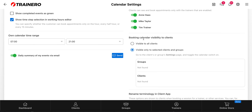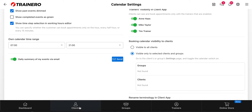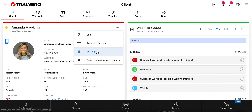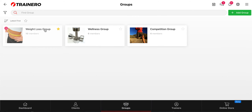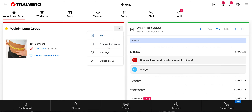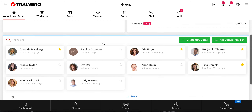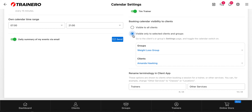Then you can choose who of your clients can see the calendar. By default it's visible to all of your clients, so all your clients will see the booking feature in the app. But if you want to limit it, so it's only visible to those clients and group members you want, then click this. After that, you go to the clients and groups you want to enable the feature for — for example, open Amanda Hawking's profile, click Settings, and then 'Show booking calendar'. Now it's visible for Amanda Hawking and no one else. The same goes with groups: go to a group, then Settings and 'Show booking calendar', and now all group members will see the booking calendar.